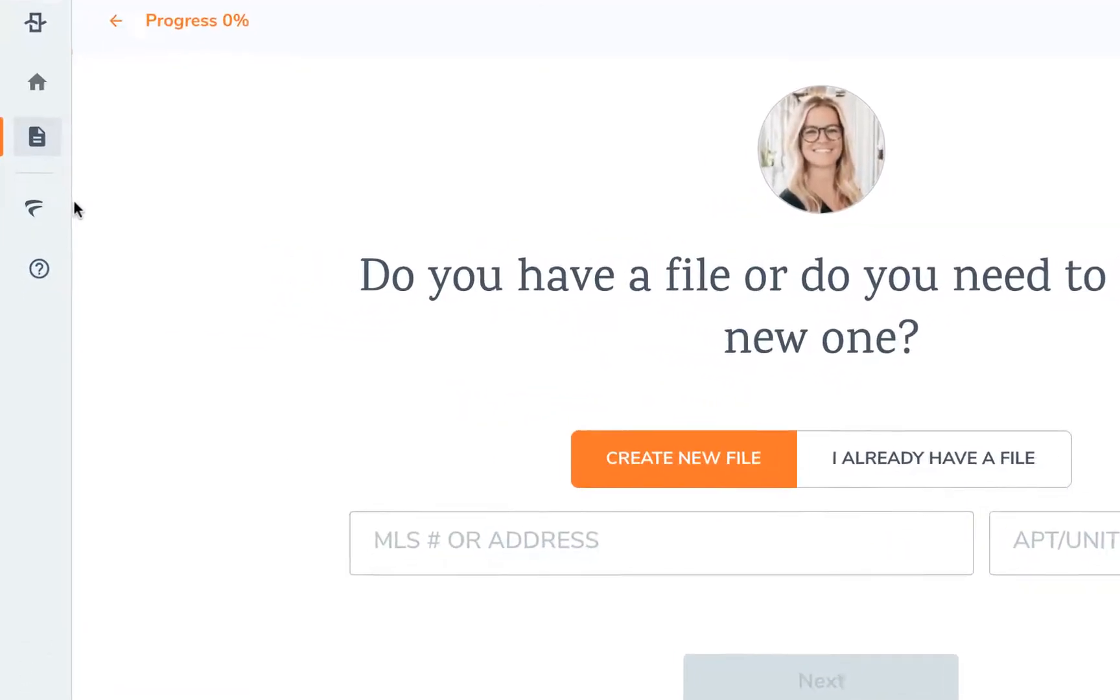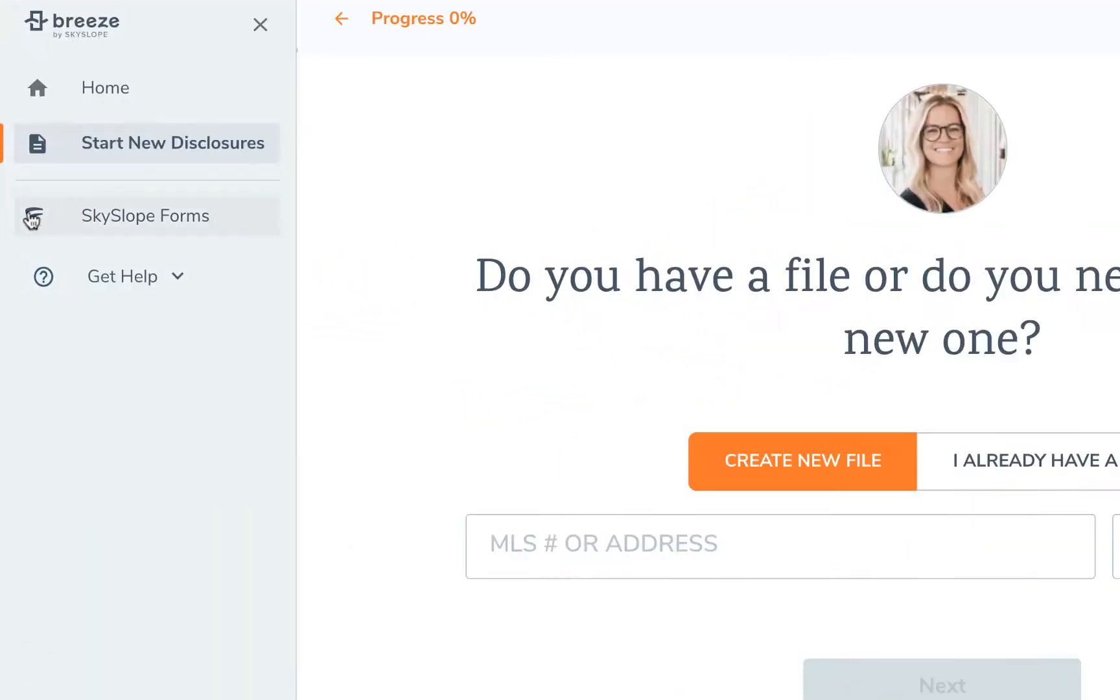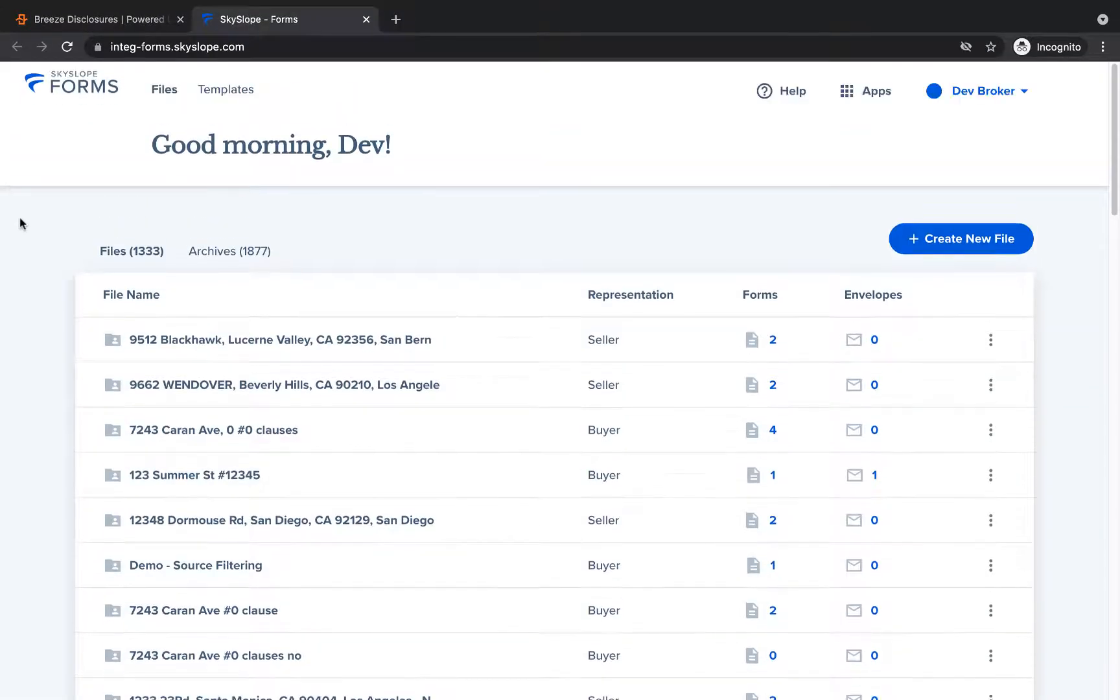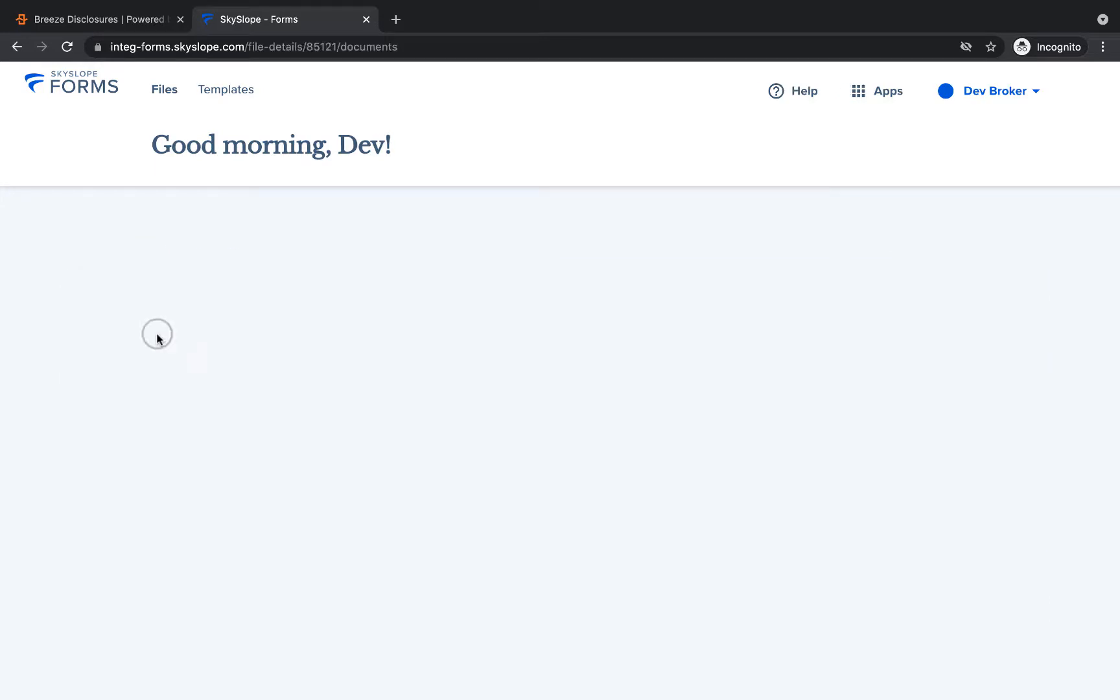Click on the forms icon to jump into your Skyslope forms dashboard. From the forms dashboard, click on the property address to open the forms file.